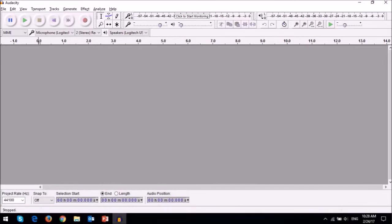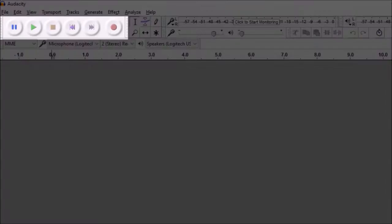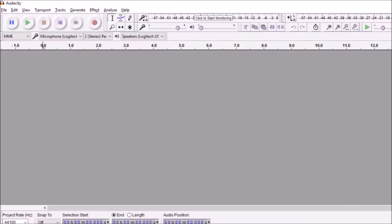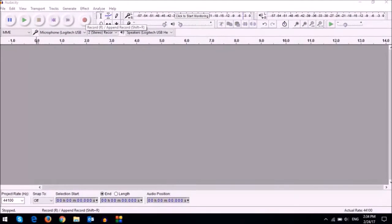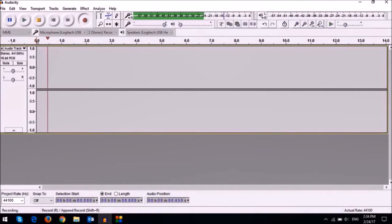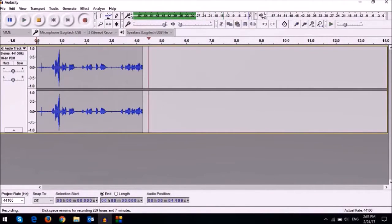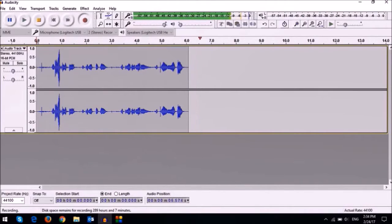You can record audio or a voiceover using this record and playback toolbar. To do so, you just click on the record button, record your audio, apply your effects and filters and then save the file.